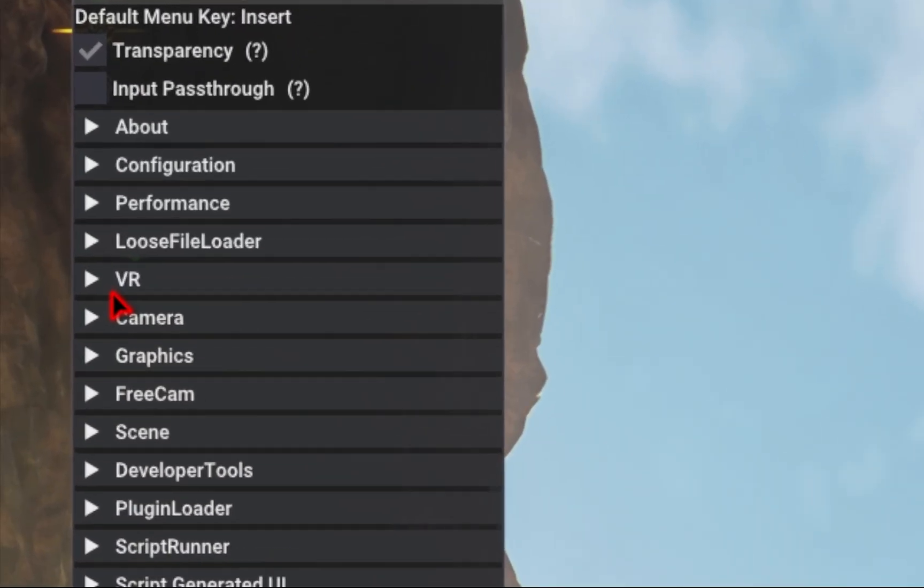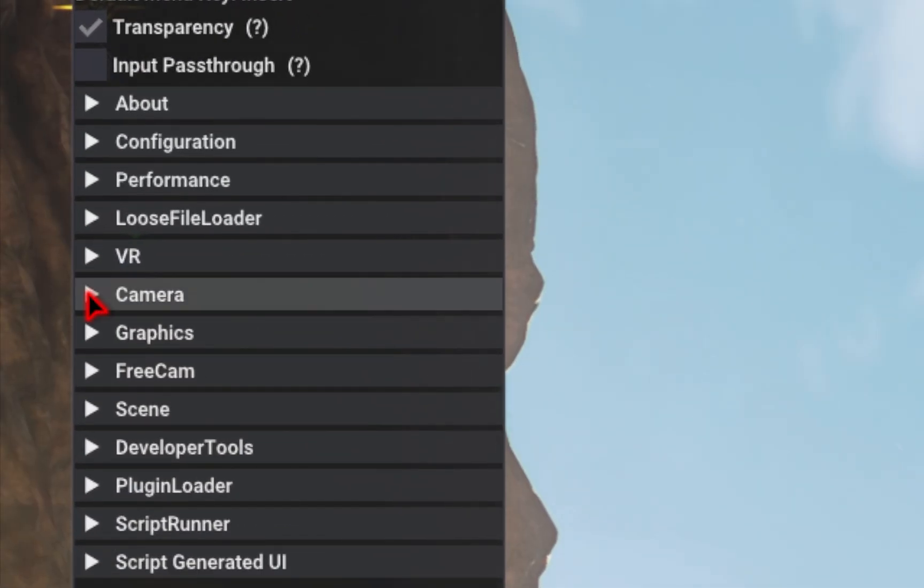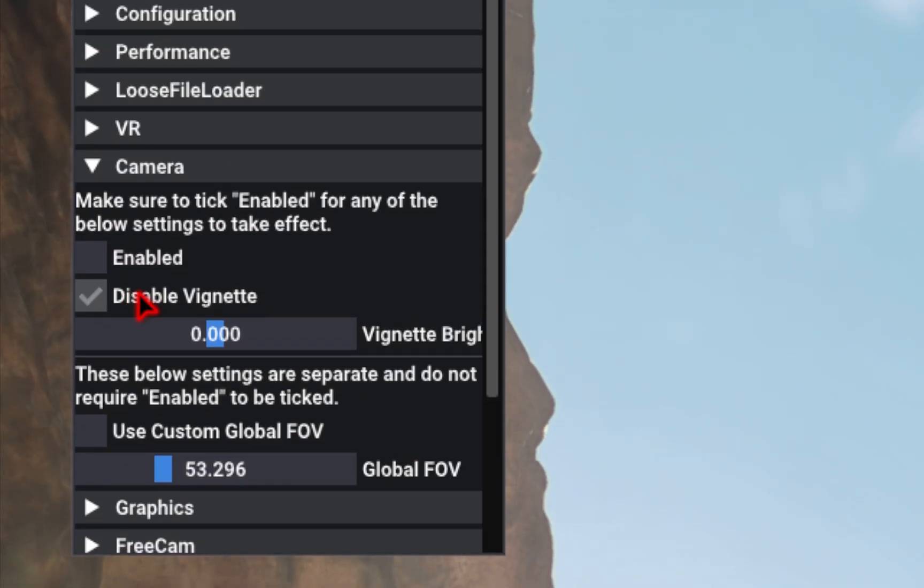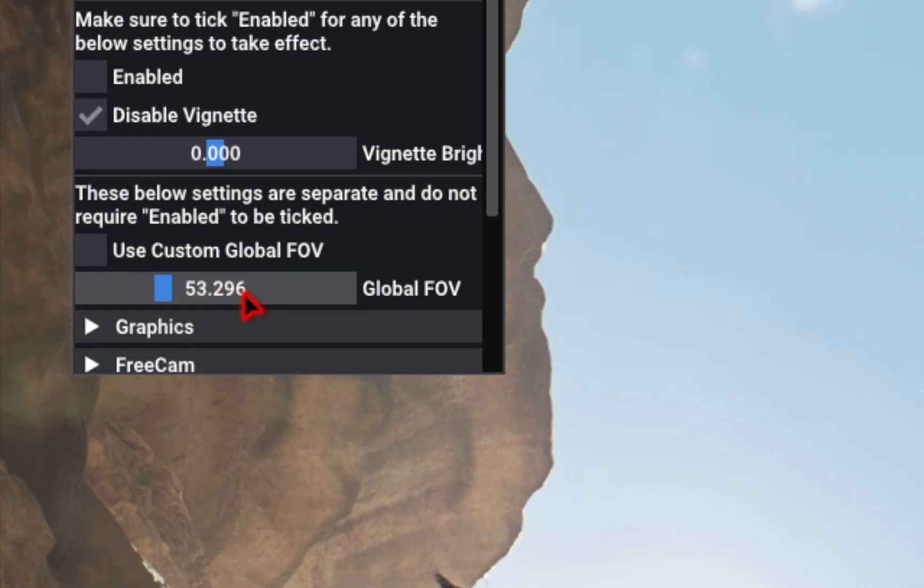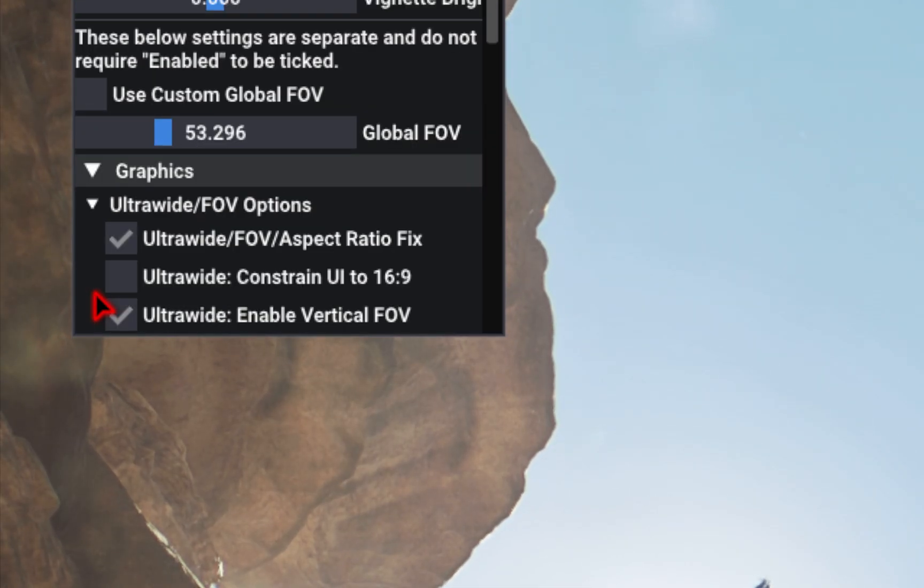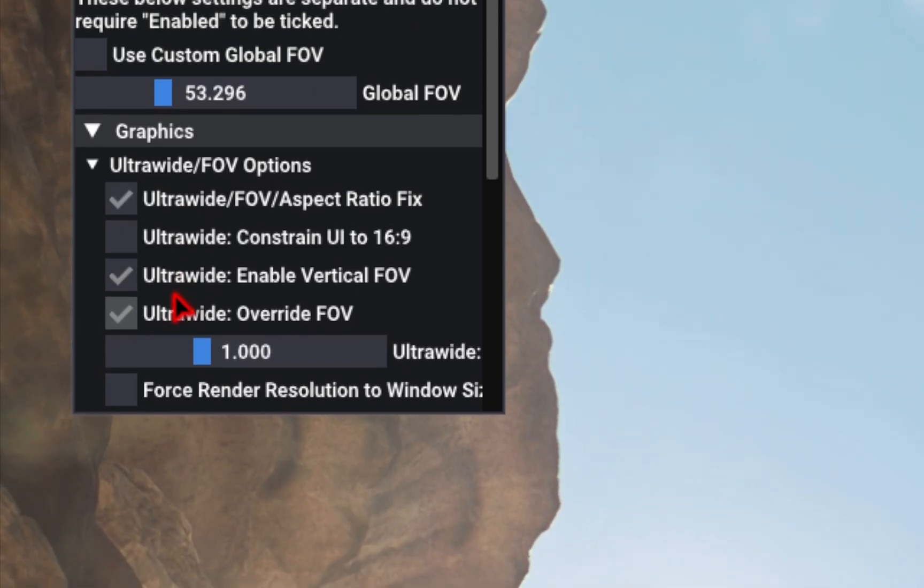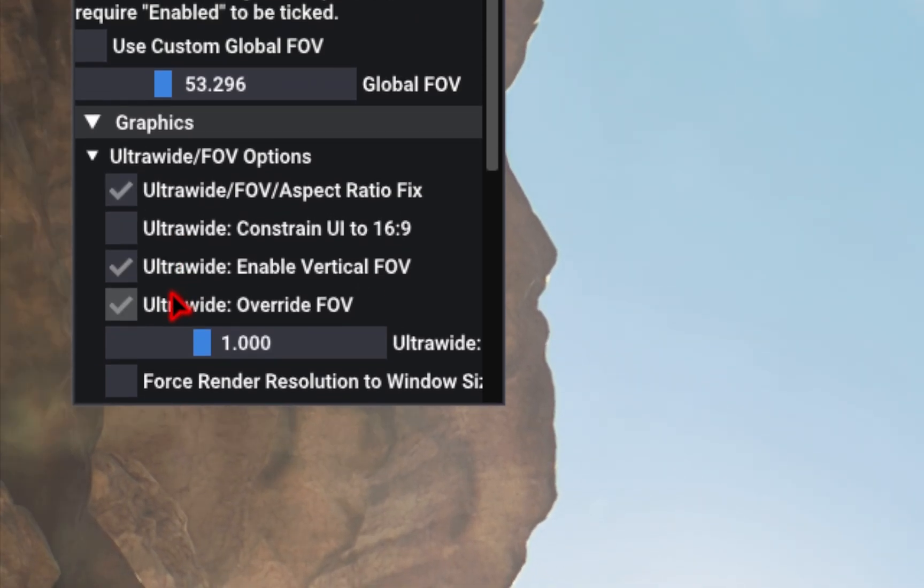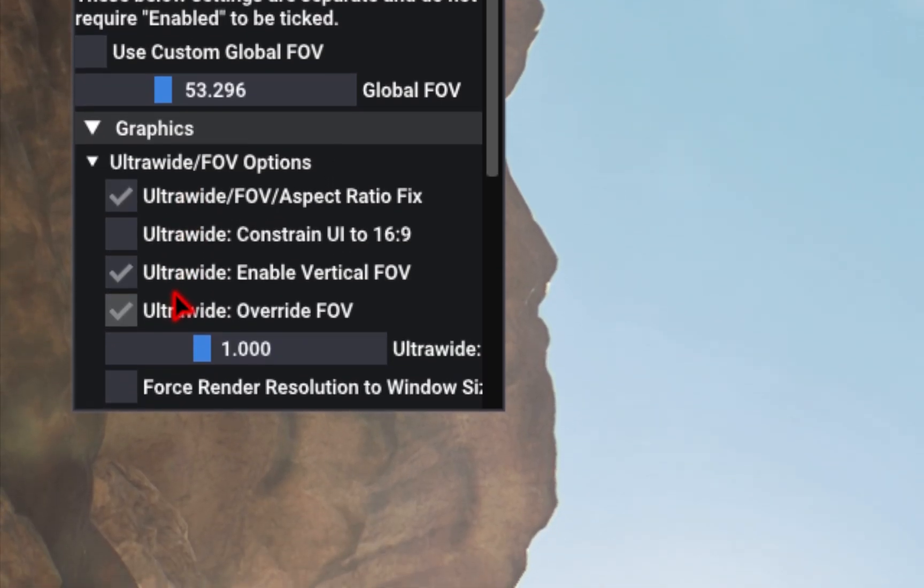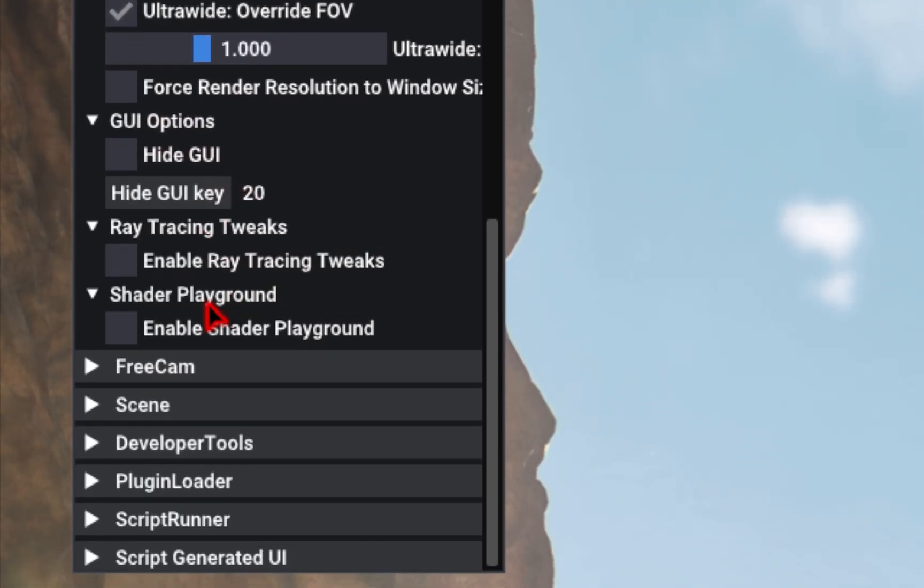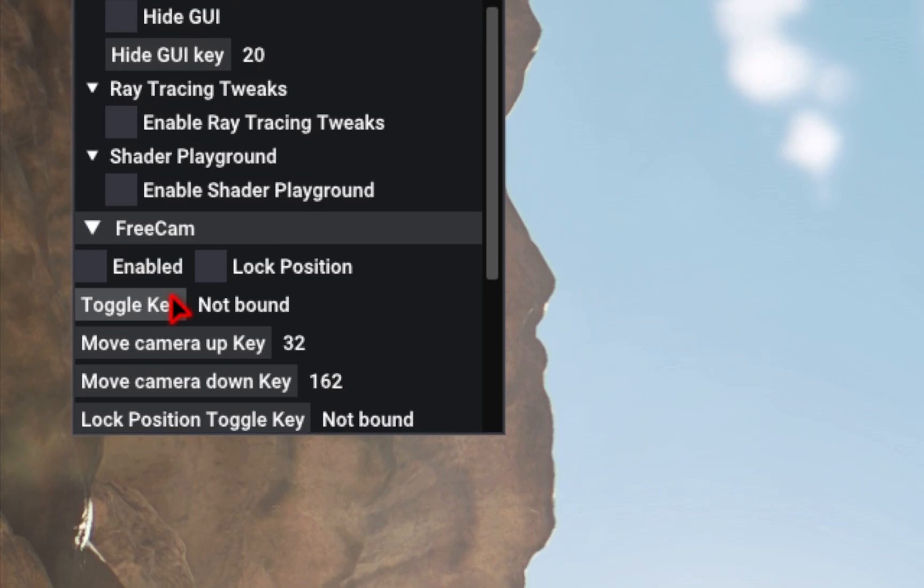But there's also some options you can tweak as well. So if you go into the camera settings, you're able to disable the vignette, as well as control your FOV in-game. If you go ahead and go into the graphics tab, you can enable ultra-wide mode. So if you have an ultra-wide monitor, and you don't want to see those gray bars at the bottom and top of your screen, you can always enable these settings. And then you have additional graphics options as well, as well as a free camera mode.